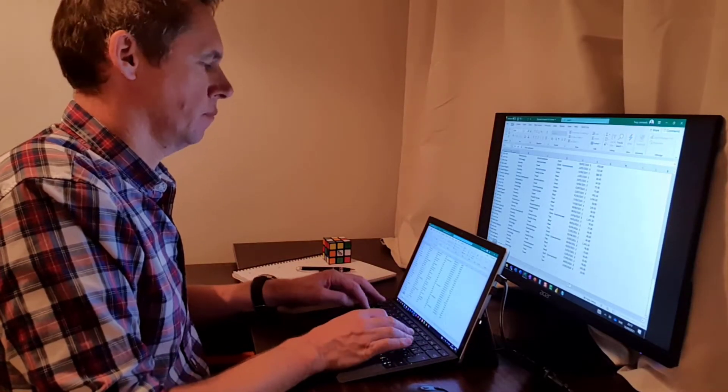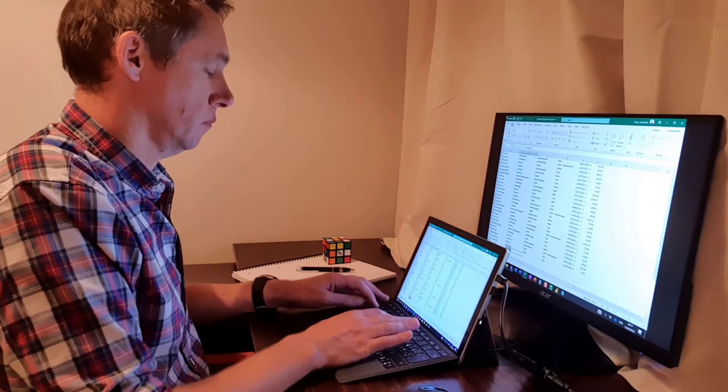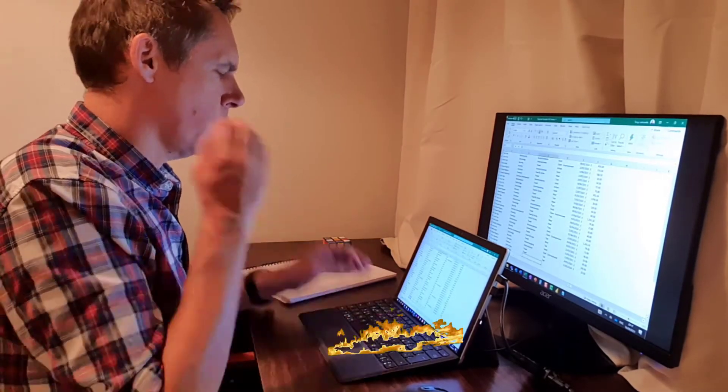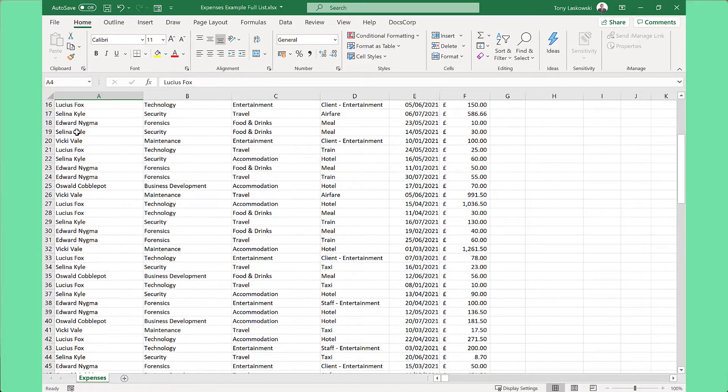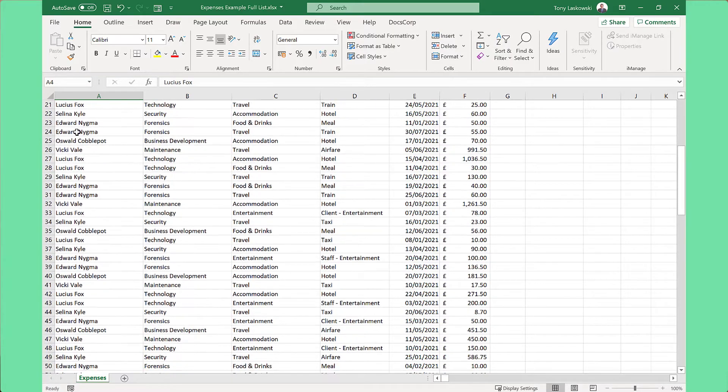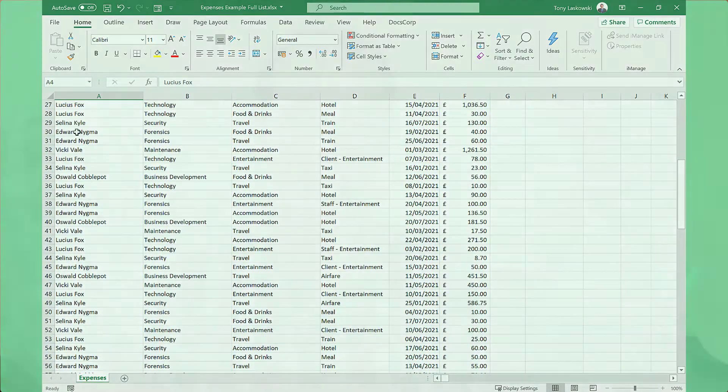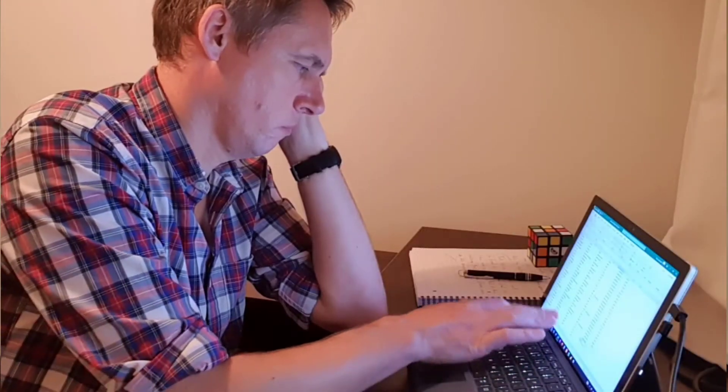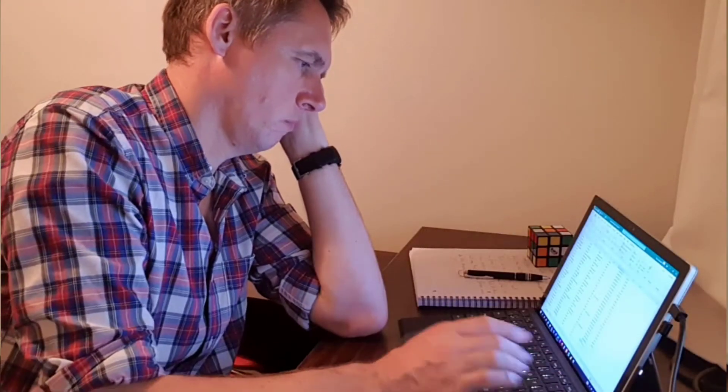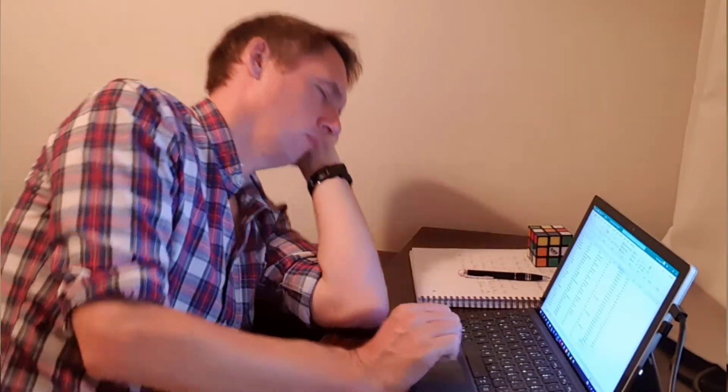Have you ever wanted to enter data so fast that your keyboard turns into flames? No, me neither. But you've probably sat in front of a spreadsheet like this, entering rows and rows of data, wishing that there was a faster way, a less painful way.